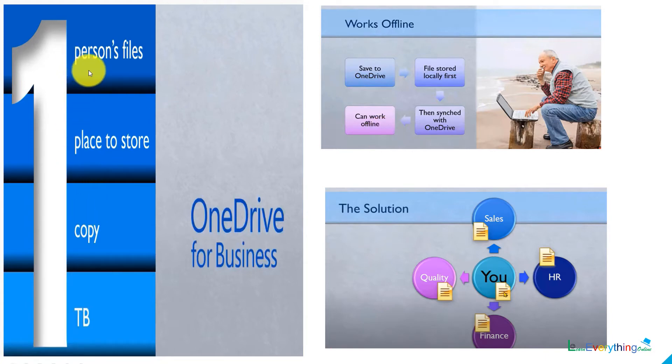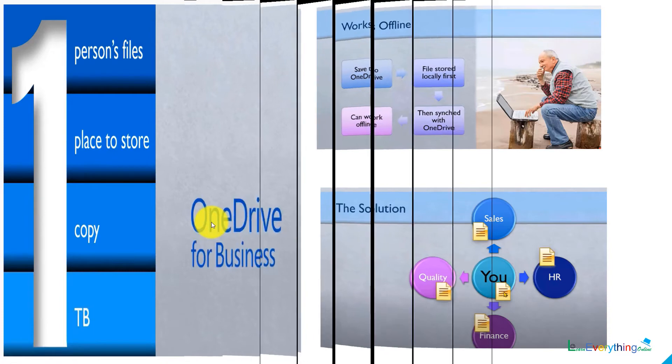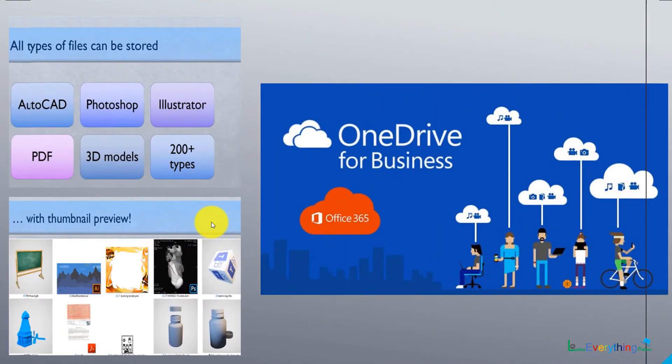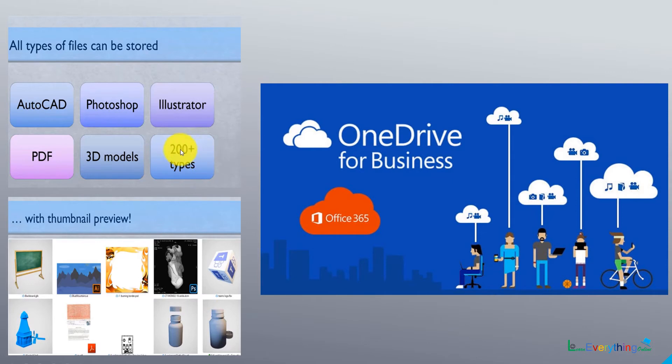OneDrive storage gives one personal place to store one copy of the file with one TB storage for business. How many types of files can I store on OneDrive? Is it necessary that only Microsoft or Office 365 files will be stored? No, you can store up to 200 types of files.